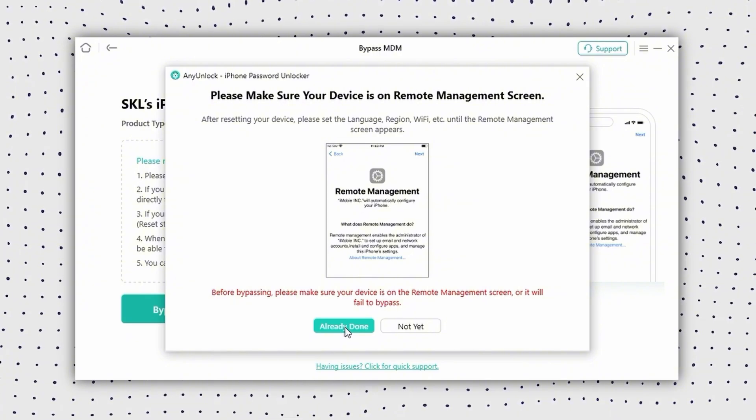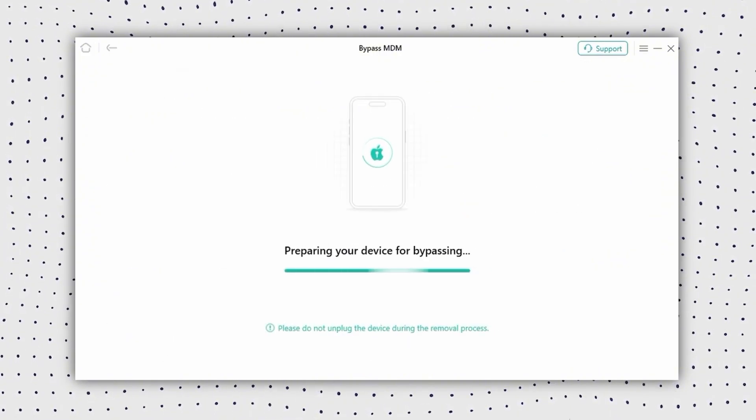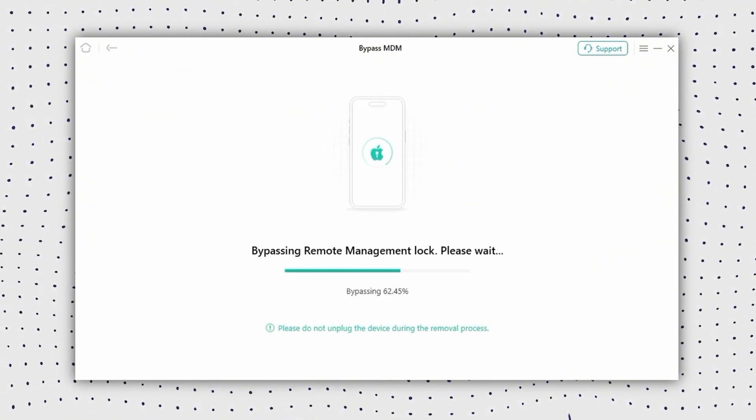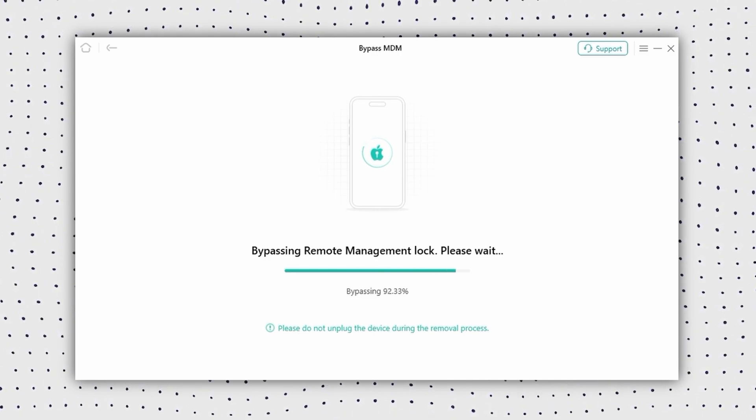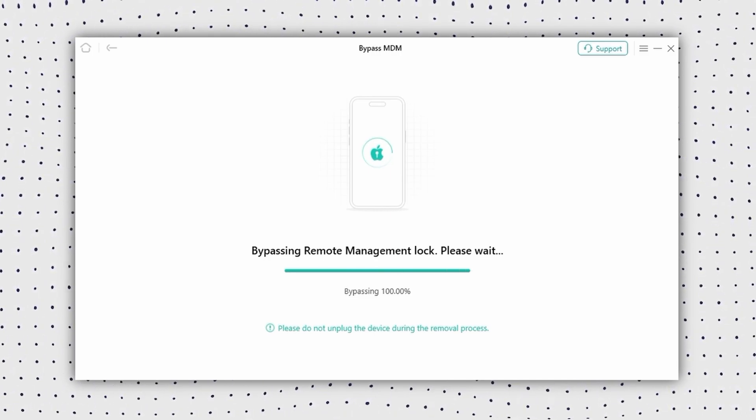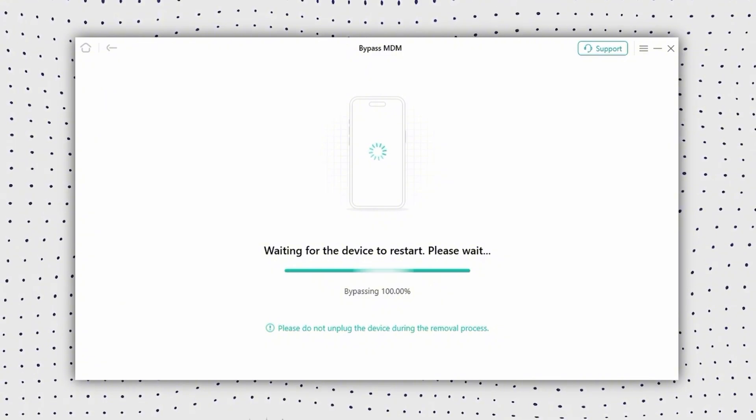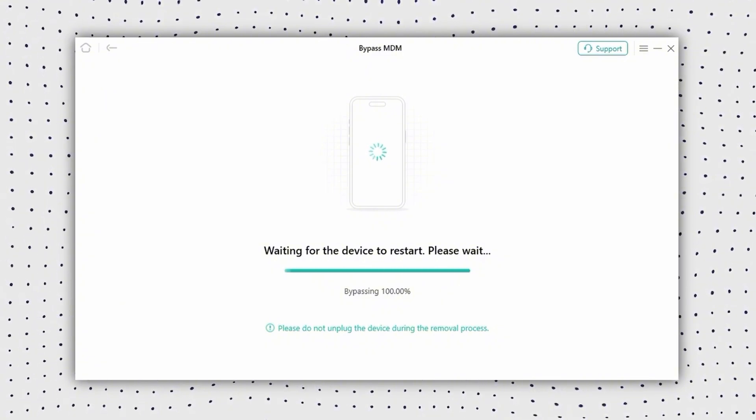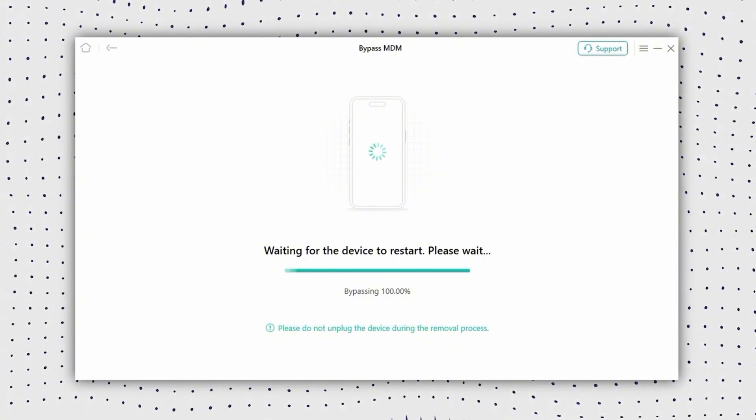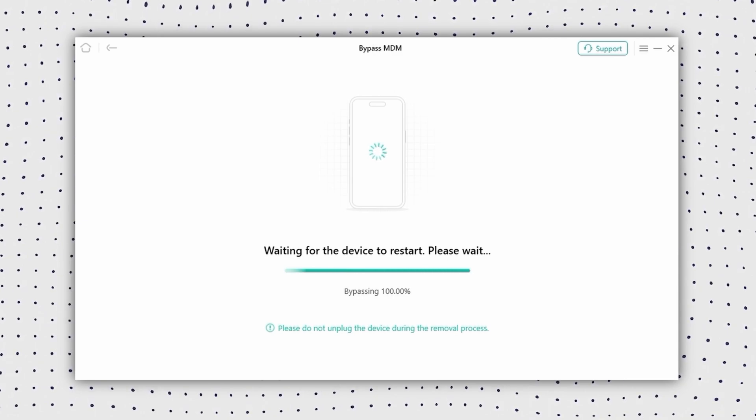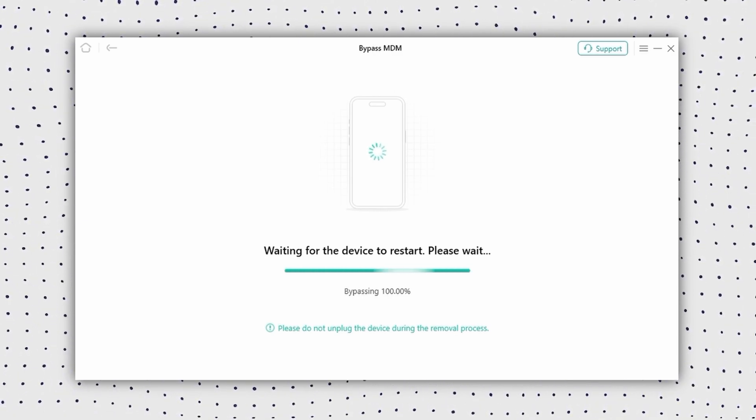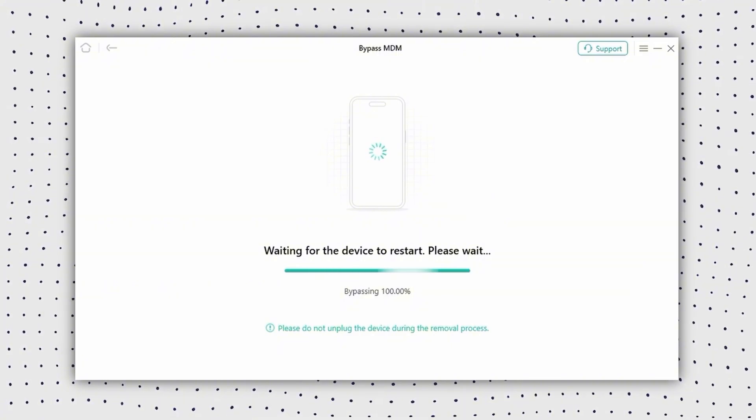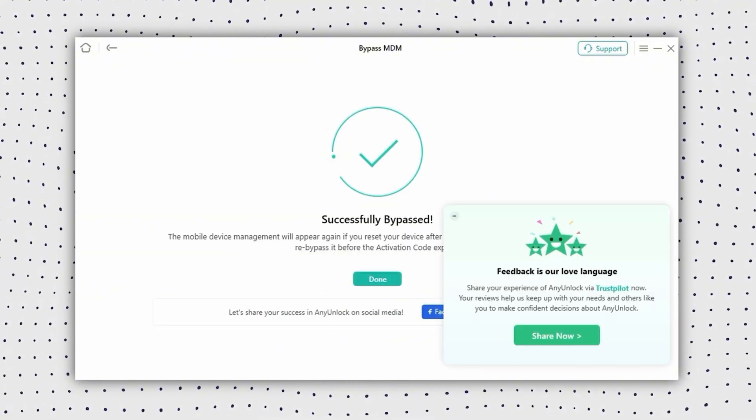Then click Bypass MDM and make sure your screen is in MDM lock. Wait for the process to complete. AnyUnlock will bypass or remove the device manager on your iPad. When it's done, your iPad will reboot and you can reset and take full control of your device with no limitations and no data loss.